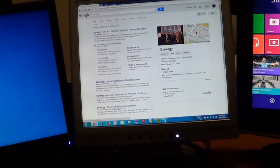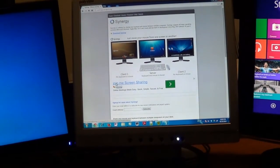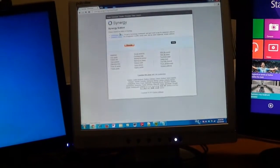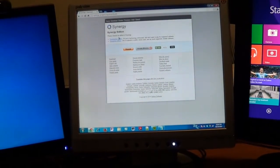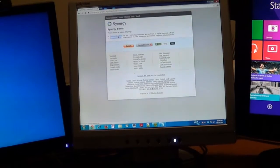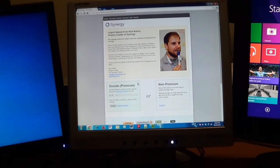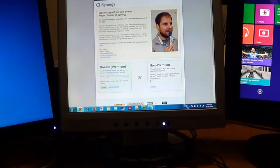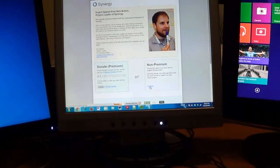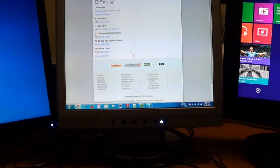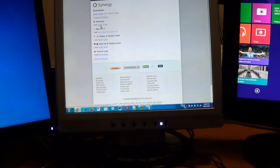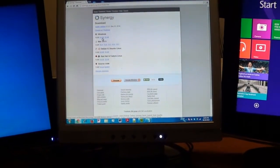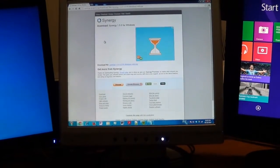After searching, go to the Synergy mouse and keyboard sharing software result, click it, then click Download Synergy. Click on Community Edition, then click non-premium unless you want to donate. Because I'm running the 64-bit version of Windows, I'll click 64-bit. Then it starts downloading Synergy.